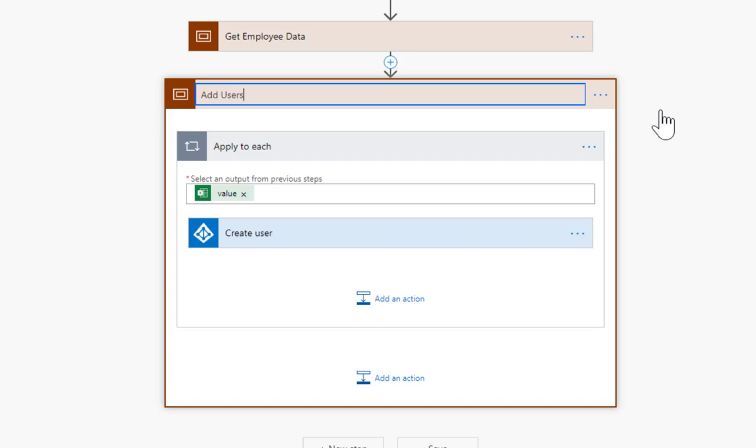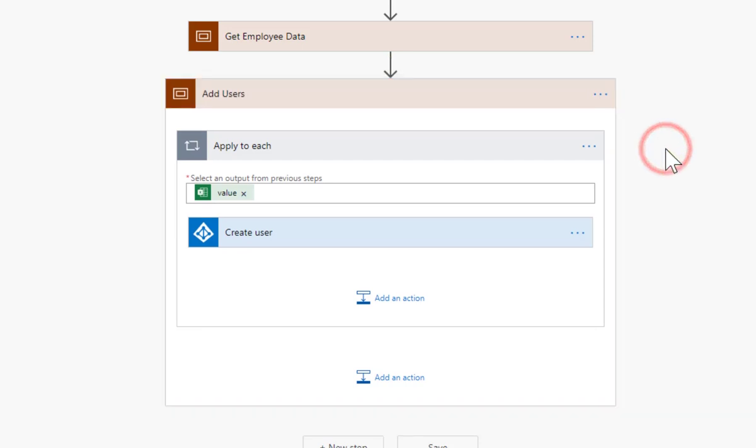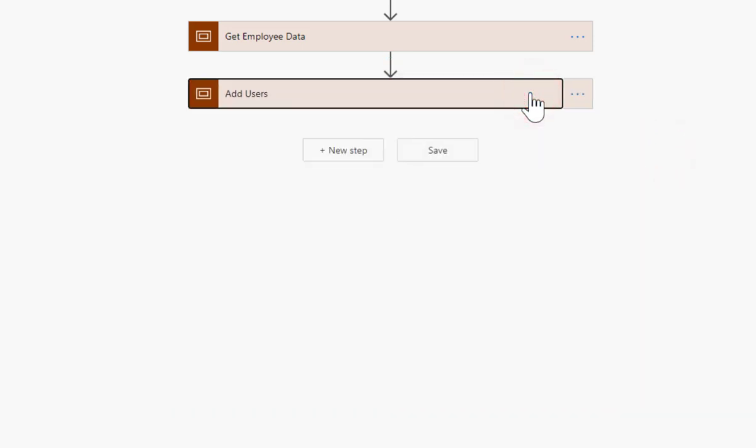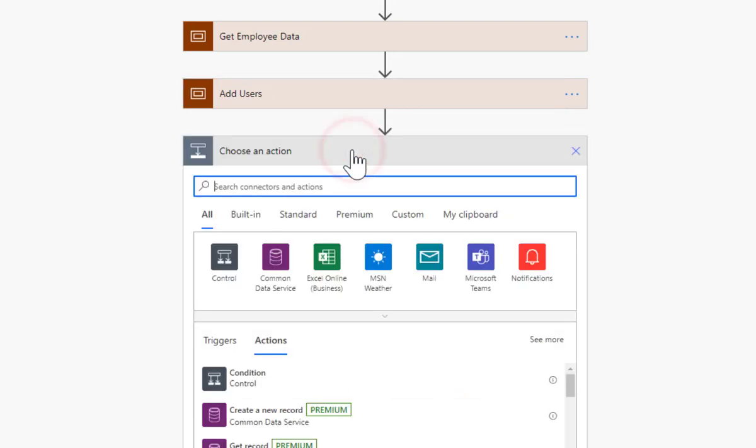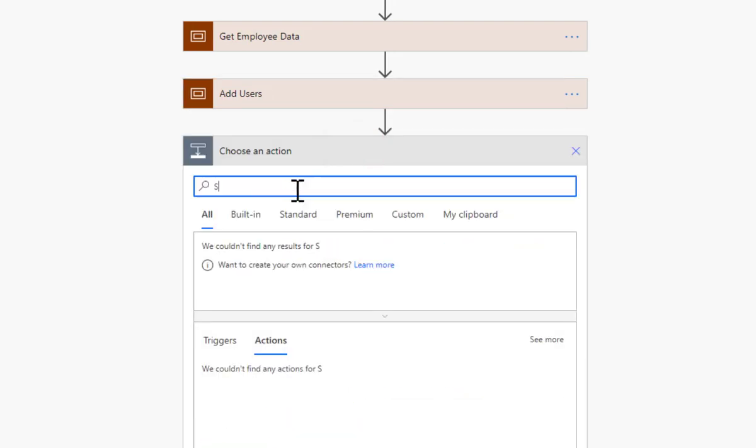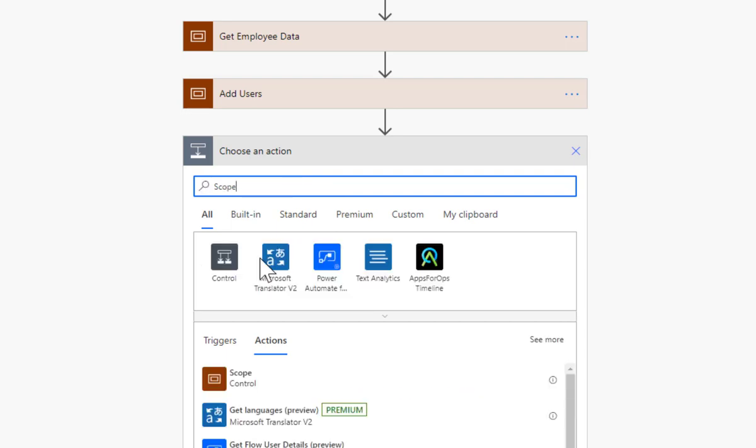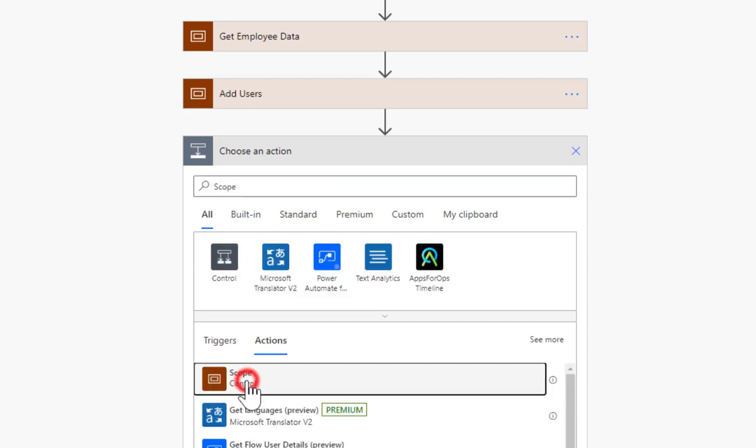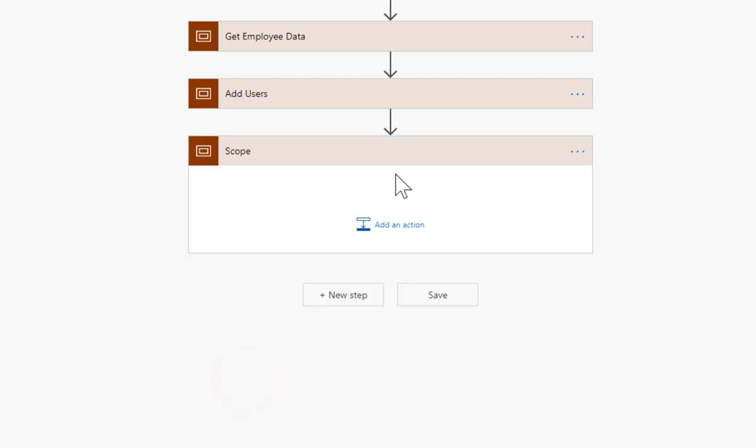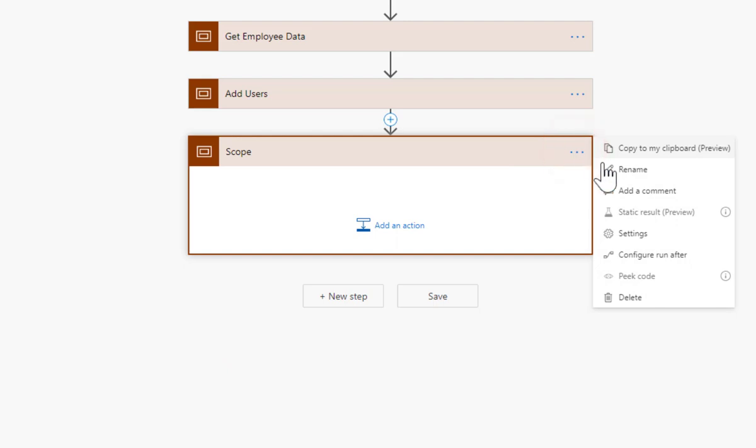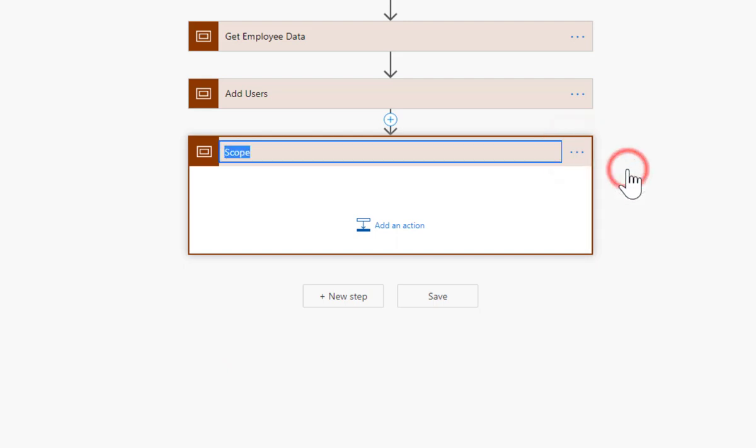So that creates the user and that's looping through them all. Let's quickly rename that scope - add users. Let's go and put in a new scope, new step, and that's going to be another scope.